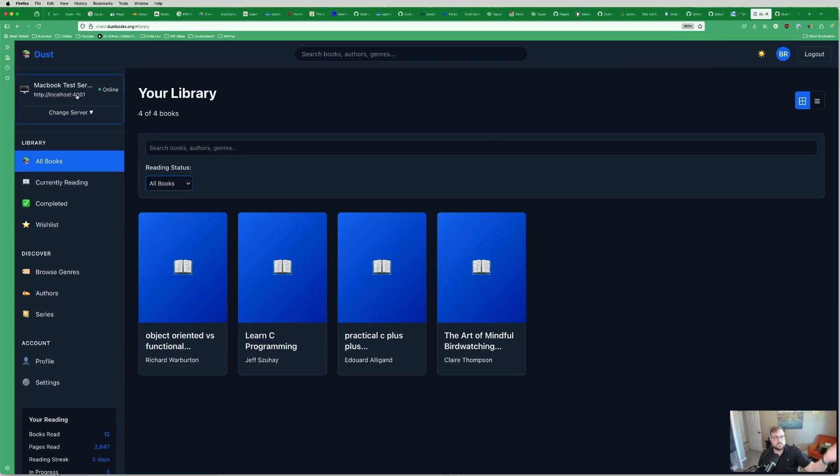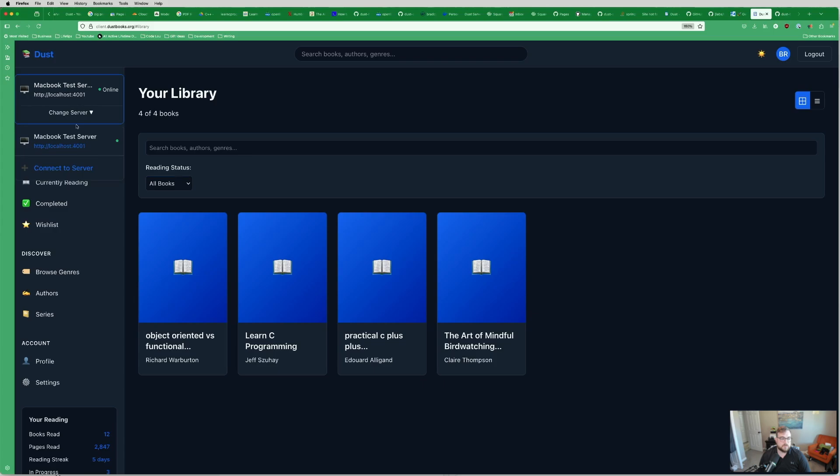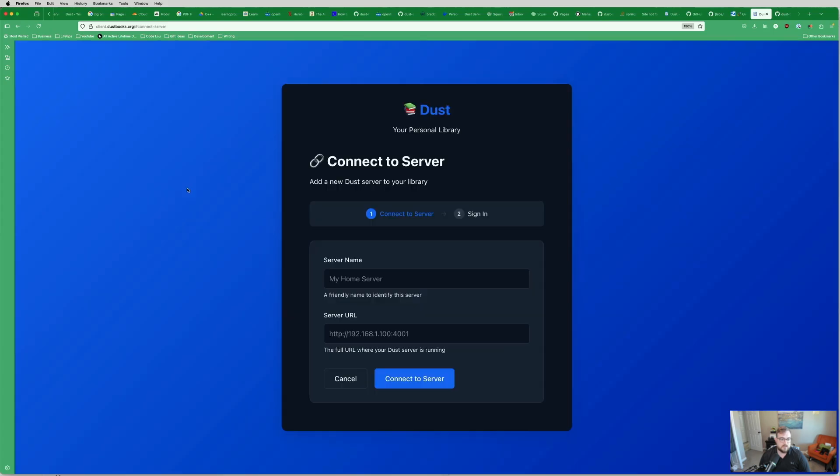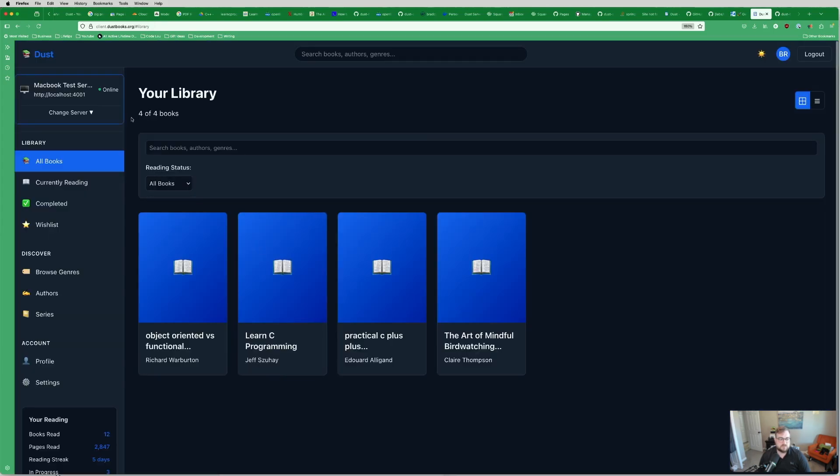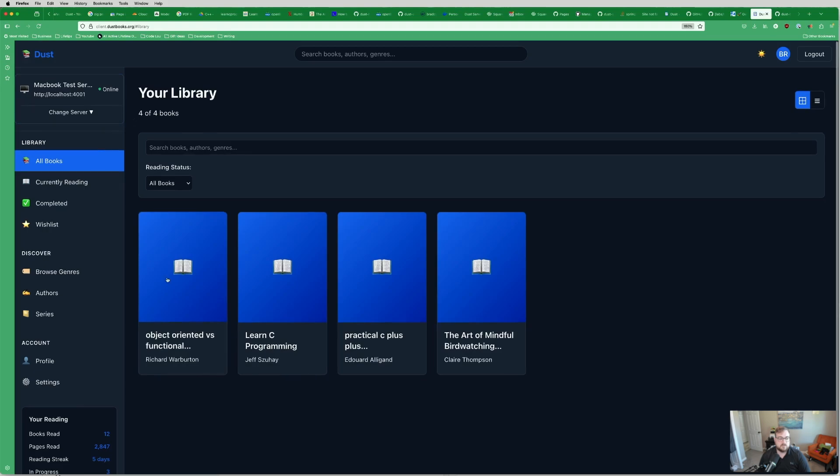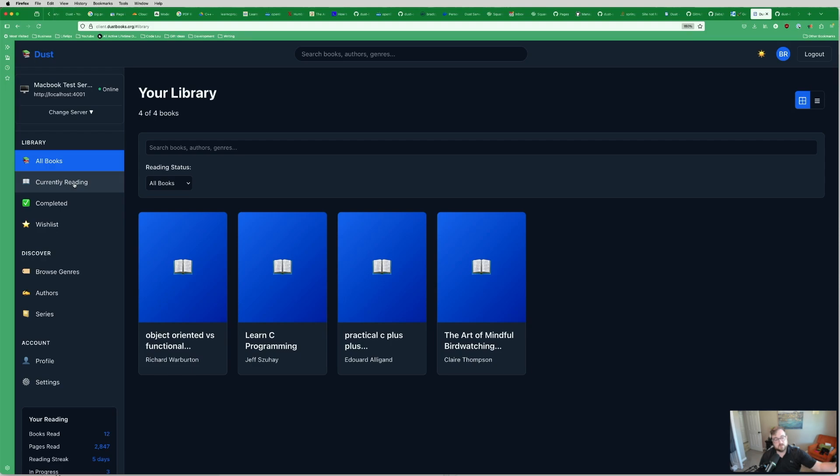You don't have access to my server since it's running on my local machine, but the idea here is that you can have multiple servers. You can connect to a server, do different things, sign in, all that fun stuff. And then you can manage your books. So this test server that I have on my local machine only has four books. The idea here is that we'll take all like 100 something books that I have and throw them on my home lab and make it streamable.